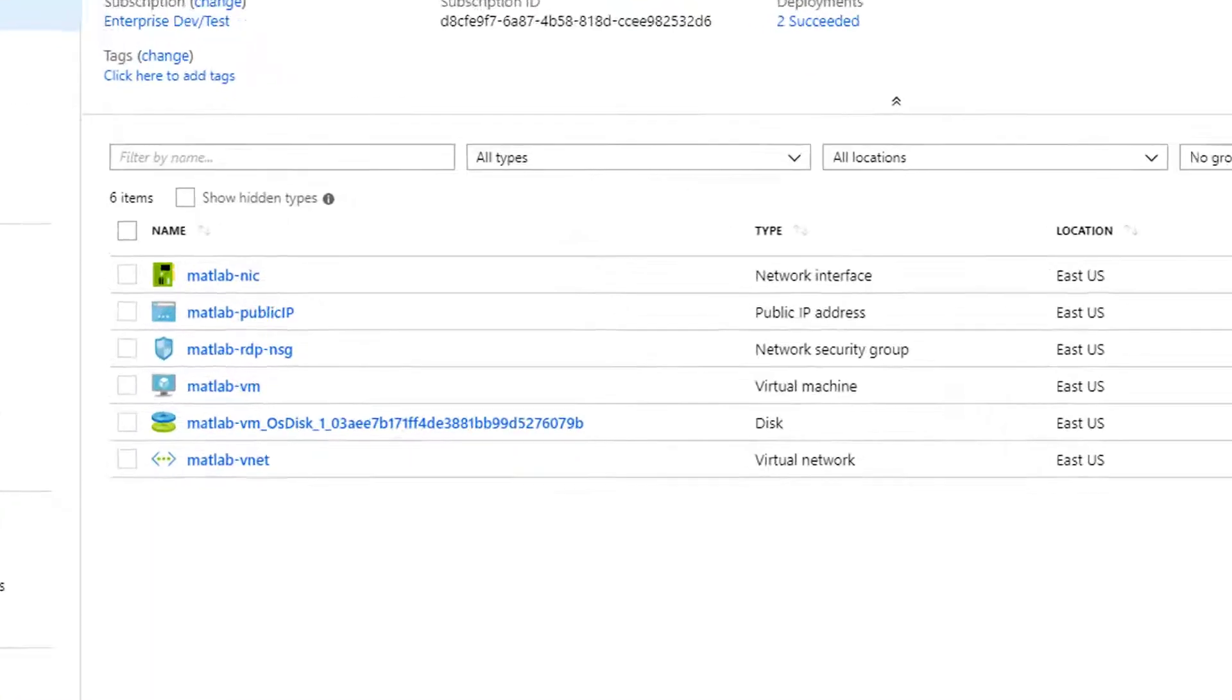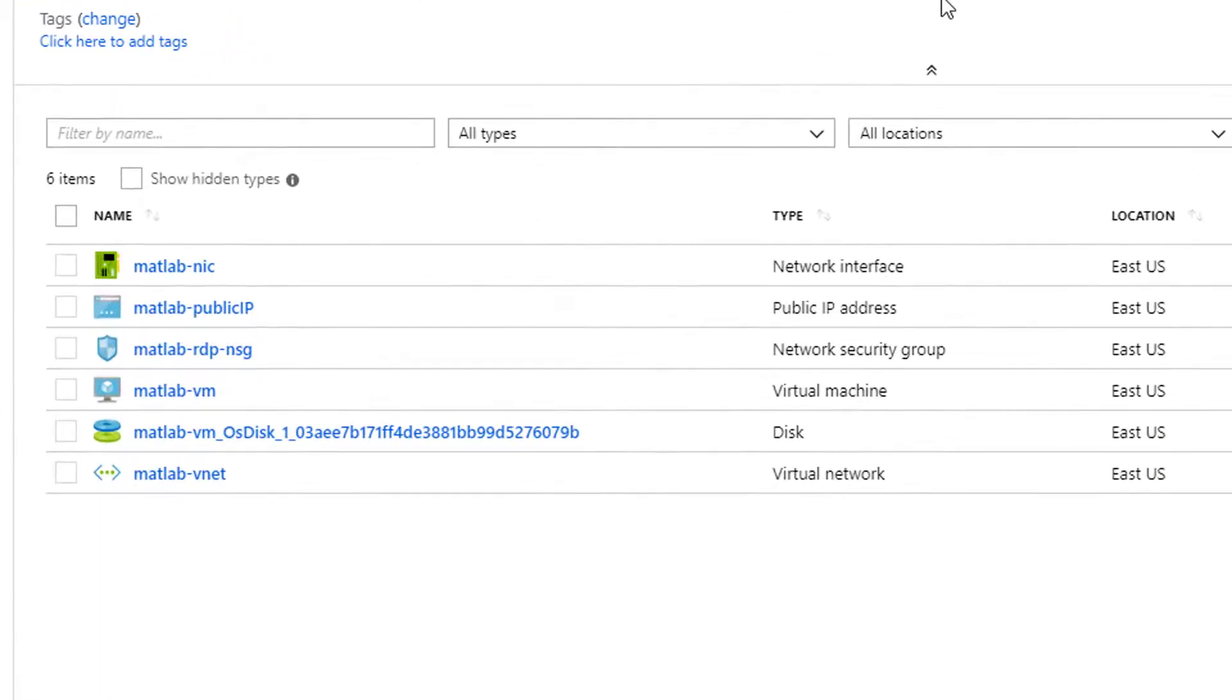Here you can see the infrastructure created by the template. There is a network interface, public IP, network security group, virtual machine, and its associated disk as well as a virtual network.